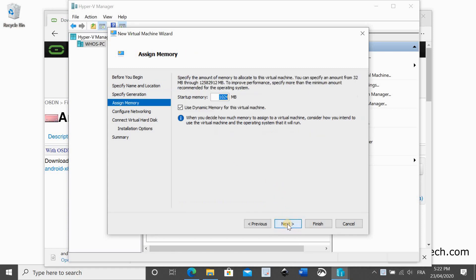Give it at least 1 gigabyte of RAM. Here I am giving it 2 gigabyte because my machine has enough RAM. Uncheck dynamic memory and then click on next.